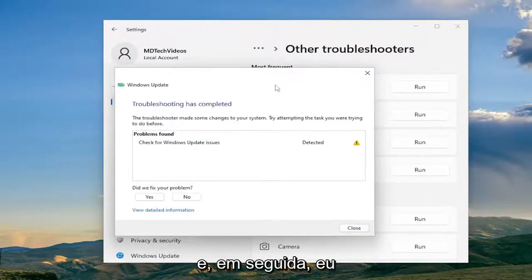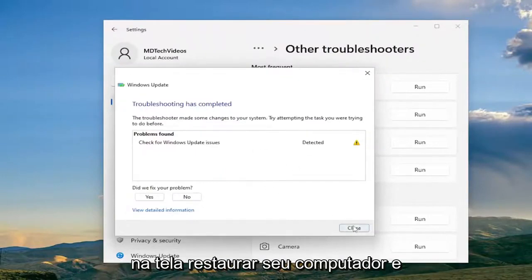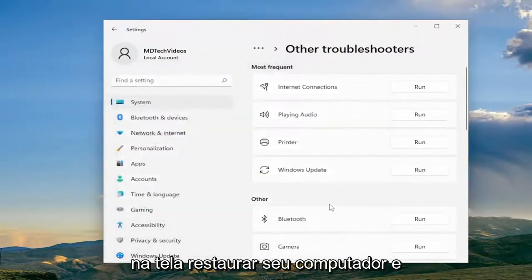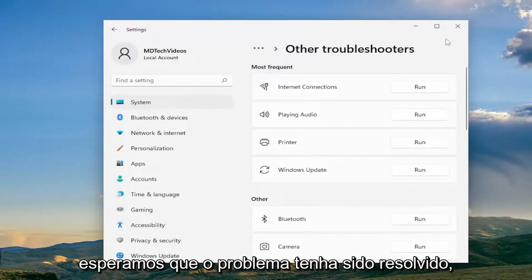I would recommend following along with whatever problems it suggests on the screen. Restart your computer and then check for updates again, and hopefully the problem has been resolved.